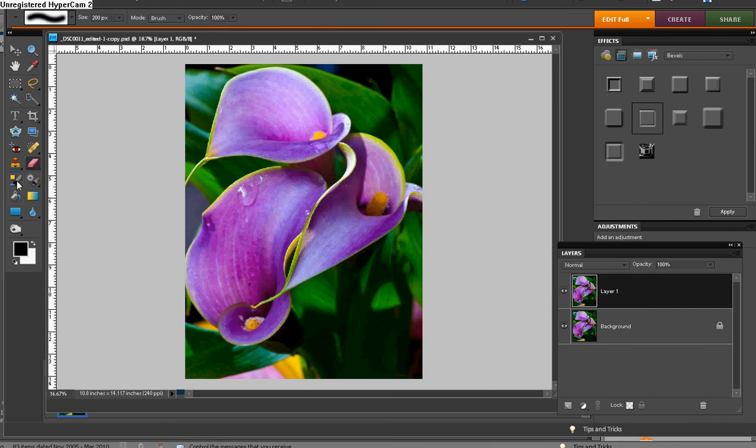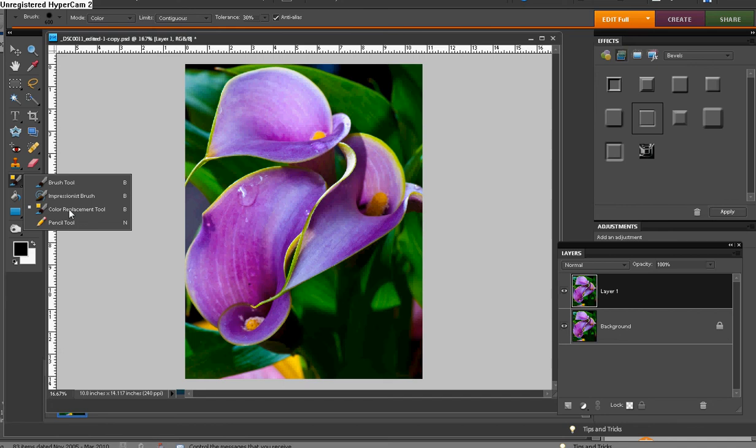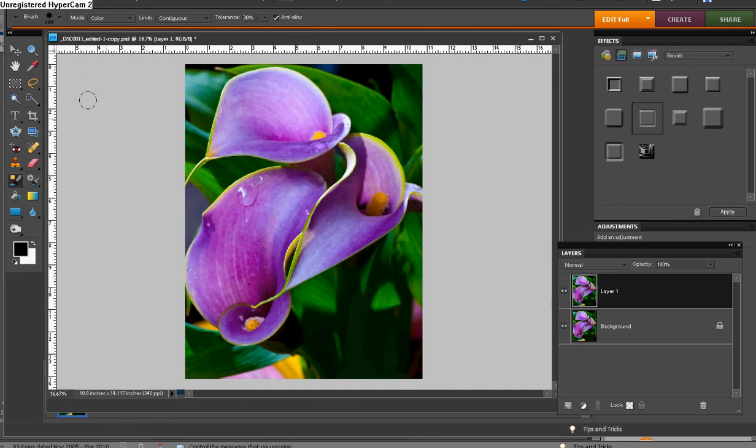We're just going to go over here to your brush tool and you see that you have four different things that are in the nest here. One of those is the cleverly named color replacement tool. So we're going to click on that with a soft brush, fairly large.